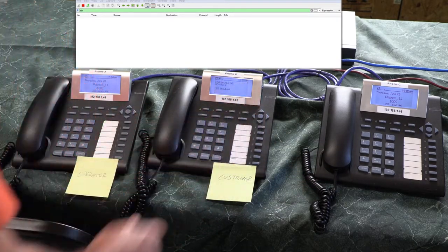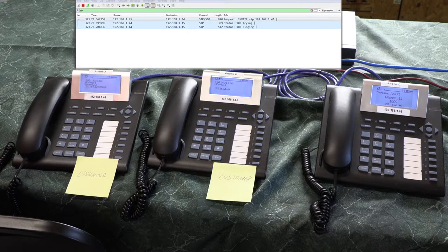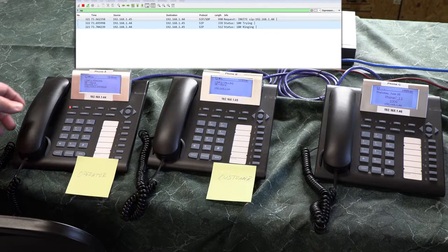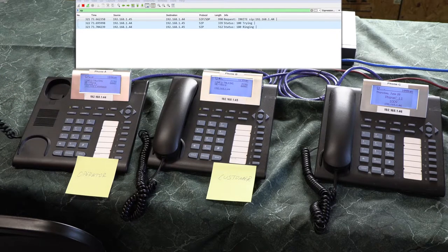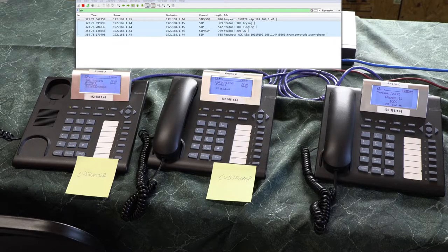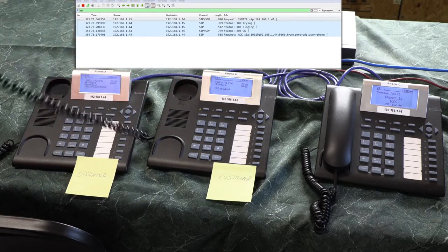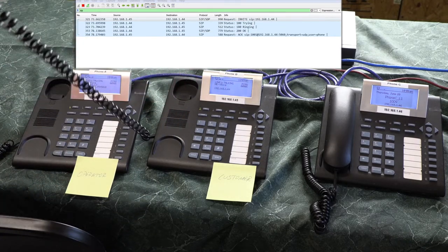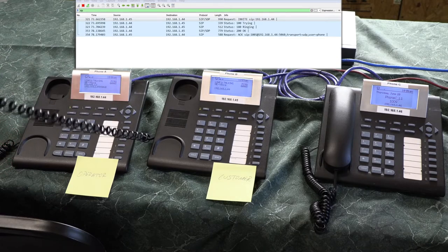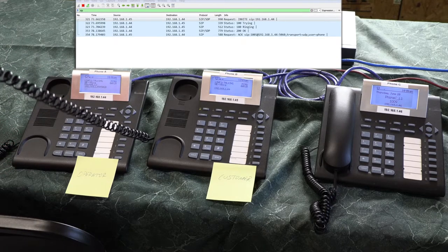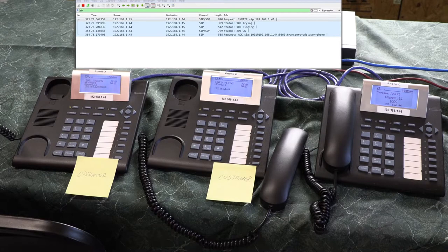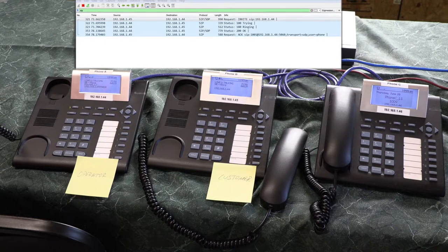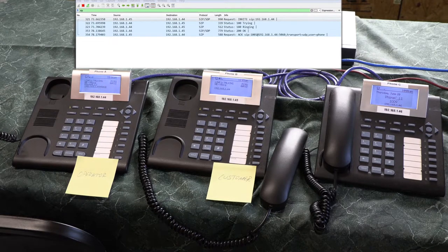So the customer is calling customer support, all right, and customer support is picking up the phone. Yes, may I help you? And the customer is saying yes, my internet is down, I need it fixed.